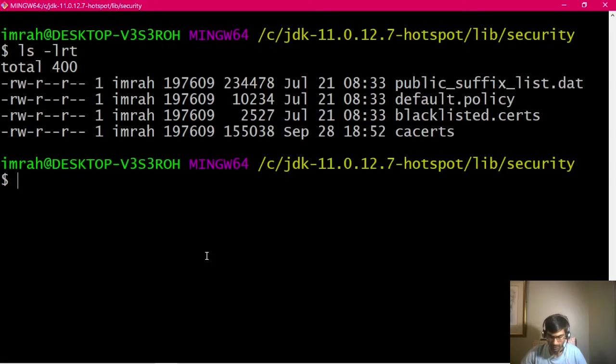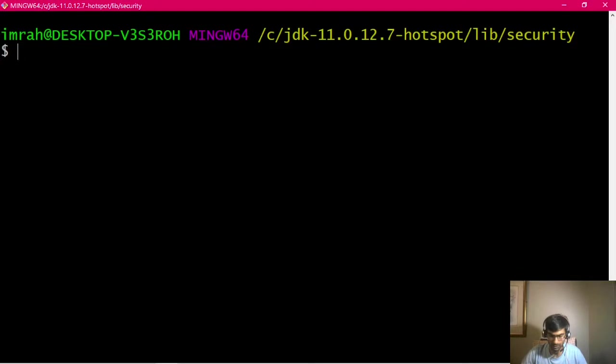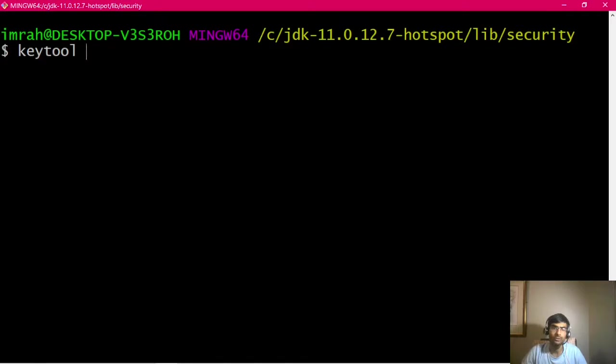Let's go here. So I'm in my lib security and you can see currently it's only CA certs. So let's create JSSE CA certs. It needs to be of type JKS. If I don't provide that store type then it will default to PKCS12.